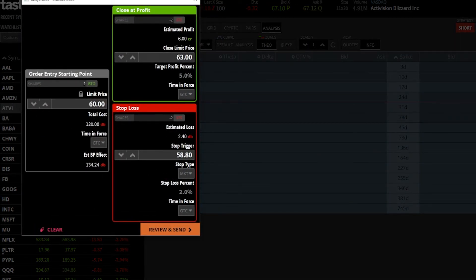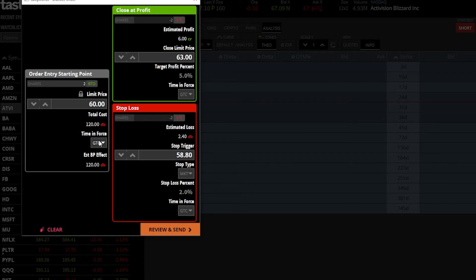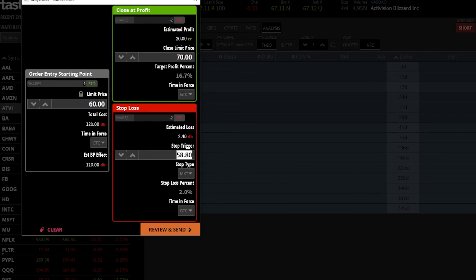If this order ever fills — if I'm actually able to buy at $60 — I want to automatically try and sell it for $70 or get stopped out if it drops to $55. That's called a first triggers OCO or first triggers bracket order. I'll click the bracket button in the lower left of the order ticket. The pop-up is similar to before. I set the opening trade: buy two shares at $60, GTC. Then on the closing side, I set $70 as the limit target and $55 as the stop trigger with a stop market type. Both closing orders set to GTC.